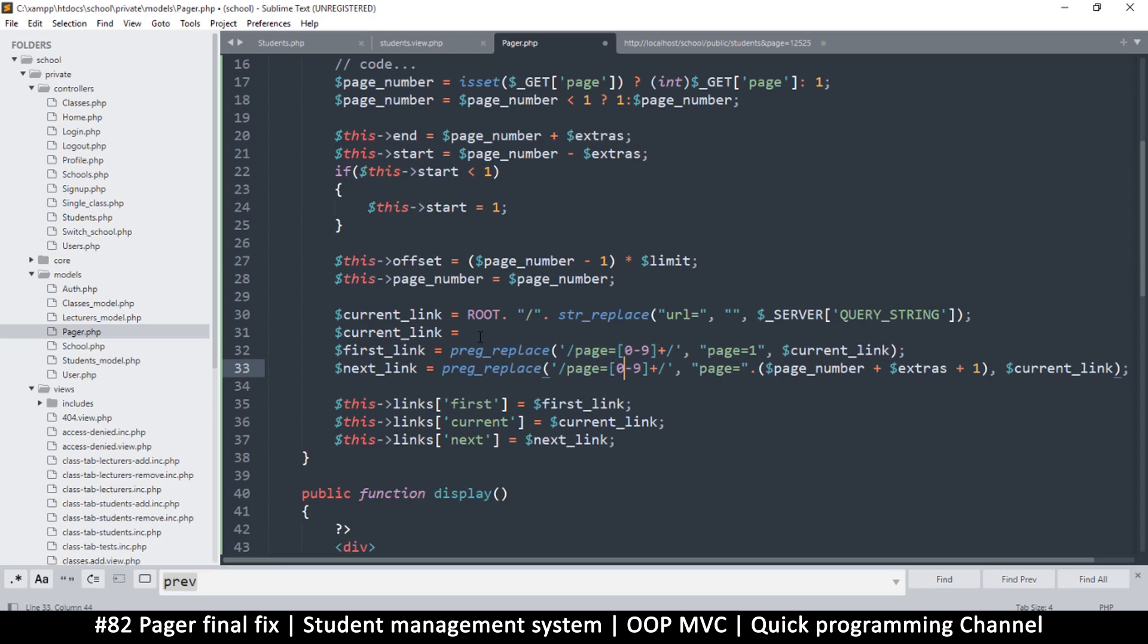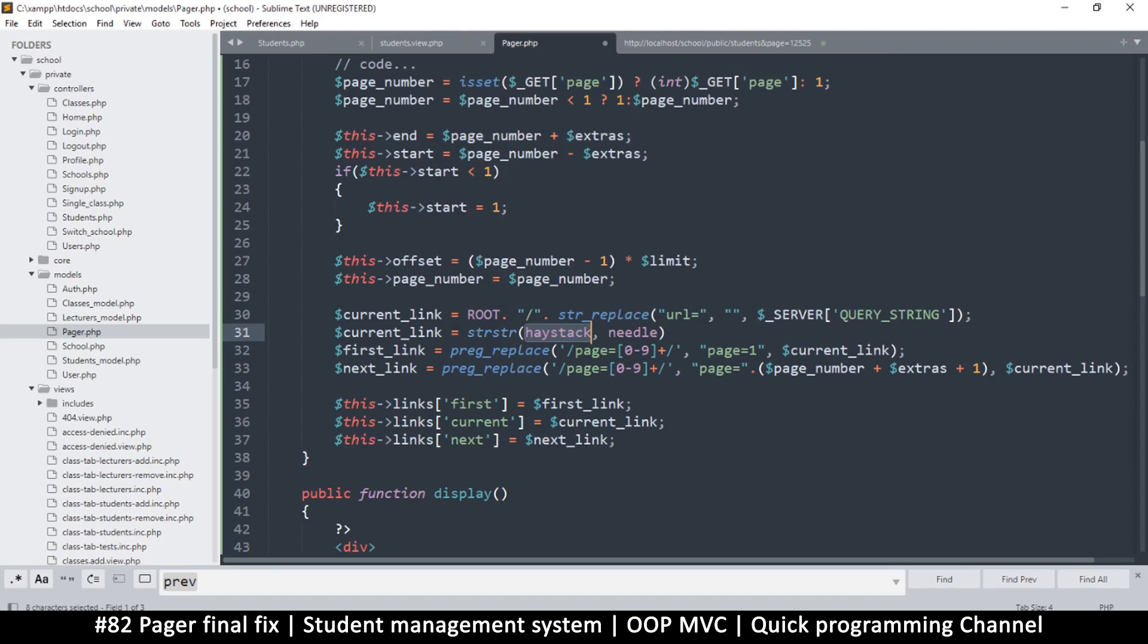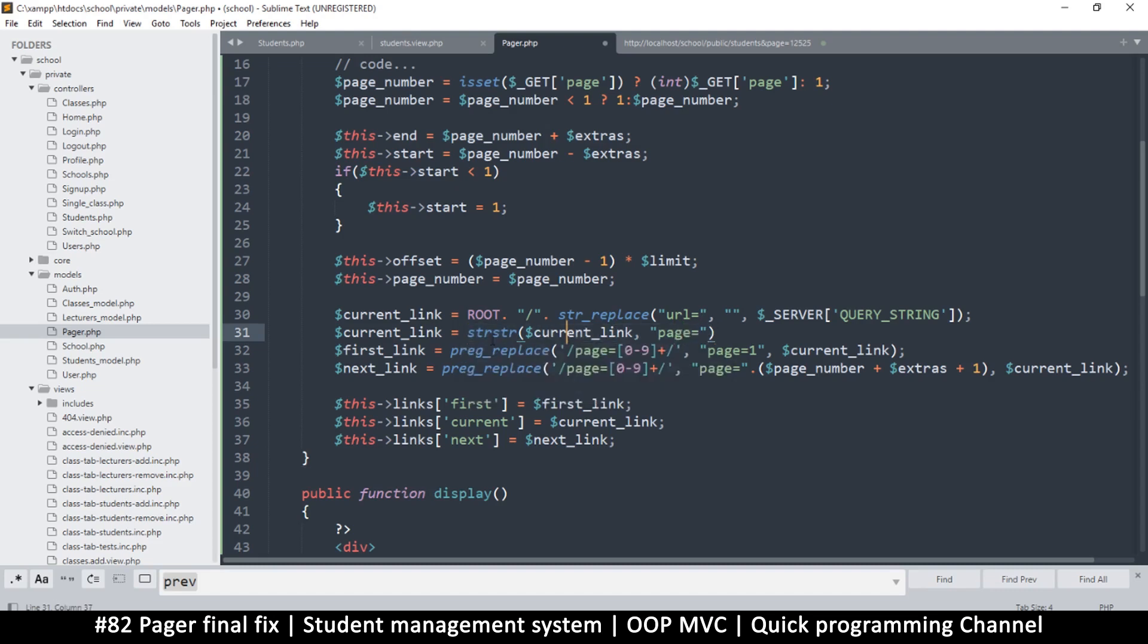I'll use strstr for searching for a particular string in another string. The haystack is the current link and the needle is 'page='. This will return true or false if this exists.